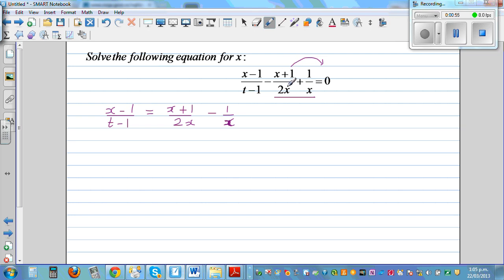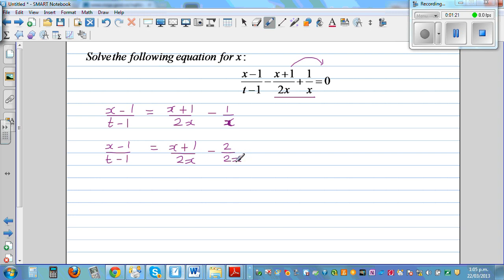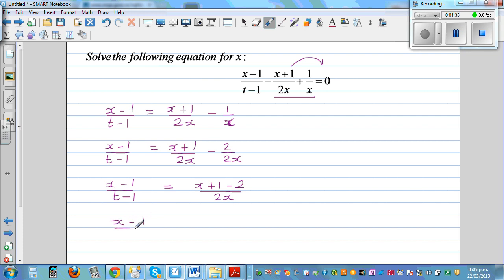Basically, you're adding the opposite of this to both sides and taking away 1 over x from both sides. So the next step would be: x minus 1 over t minus 1 is equal to x plus 1 over 2x. I'm going to write the next step as 2 over 2x, to make the denominators equal. So this is x minus 1 over t minus 1 is equal to x plus 1 minus 2 over 2x, which becomes x minus 1 over 2x.